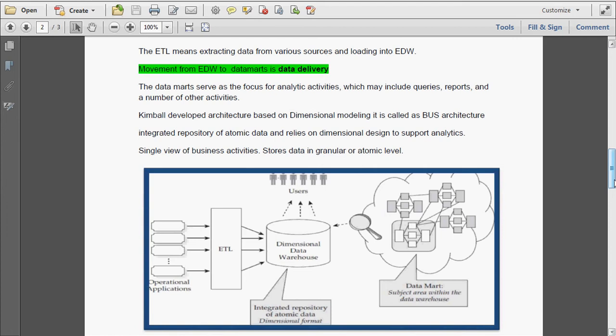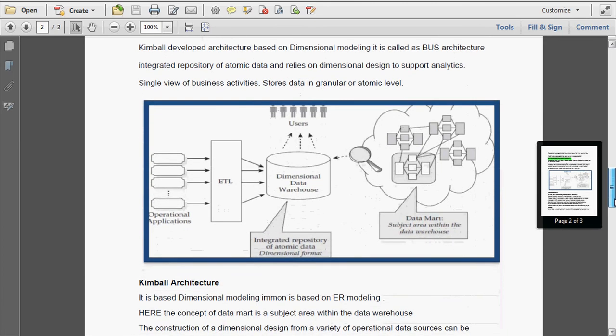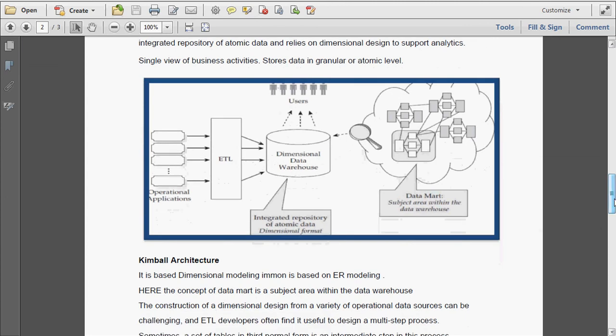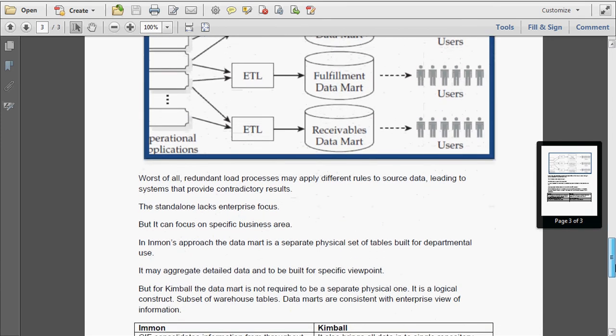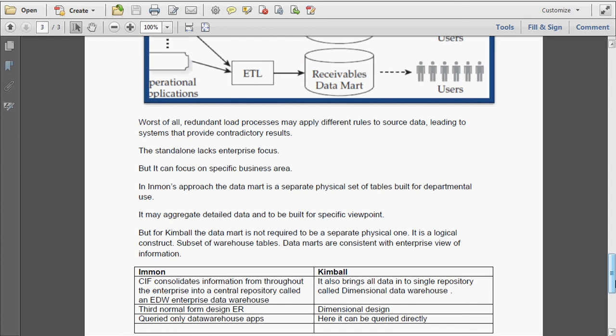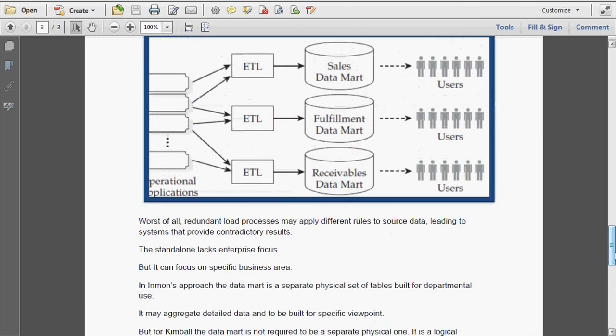In Kimball's approach, data marts are not separate physical tables. They are stored as a logical construct — a subject area within the data warehouse. It is based on dimensional modeling, whereas Inman's is based on ER modeling. In Inman's approach, a data mart is a separate physical set of tables built for departmental use. The main disadvantage is the redundant load process — they apply different rules to source data, leading to systems that provide contradictory results if you have separate data marts. The standalone data marts lack the enterprise focus.